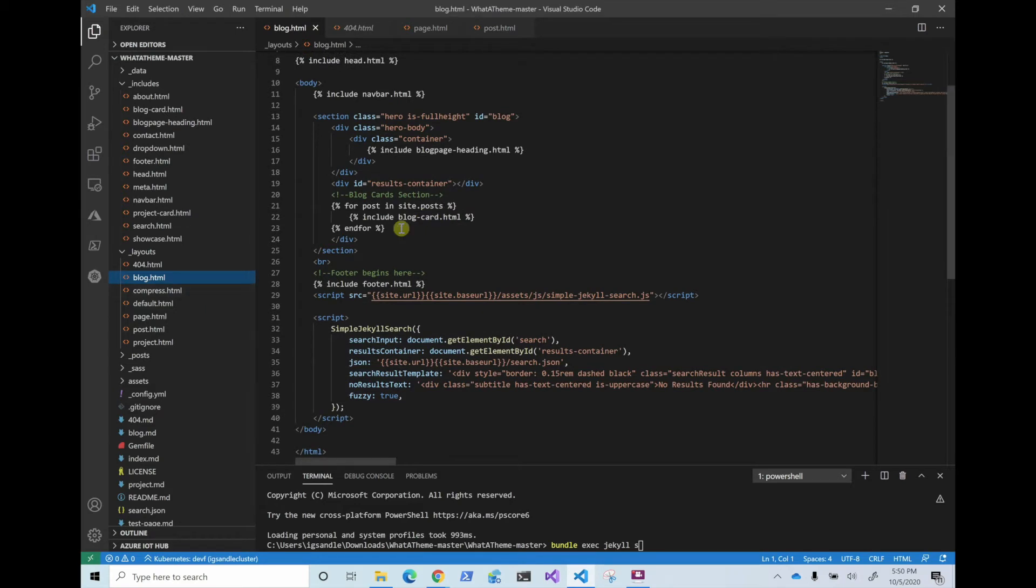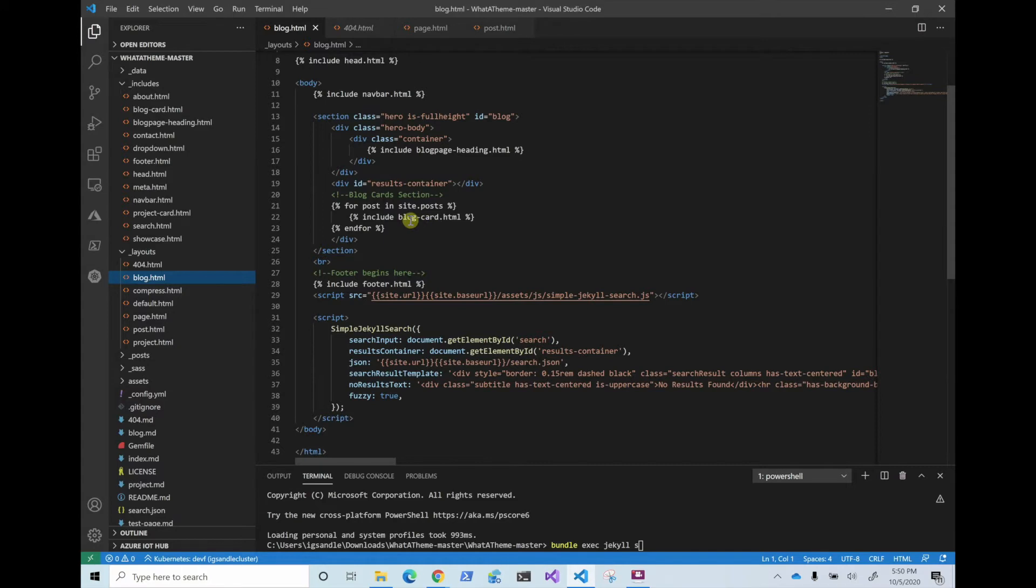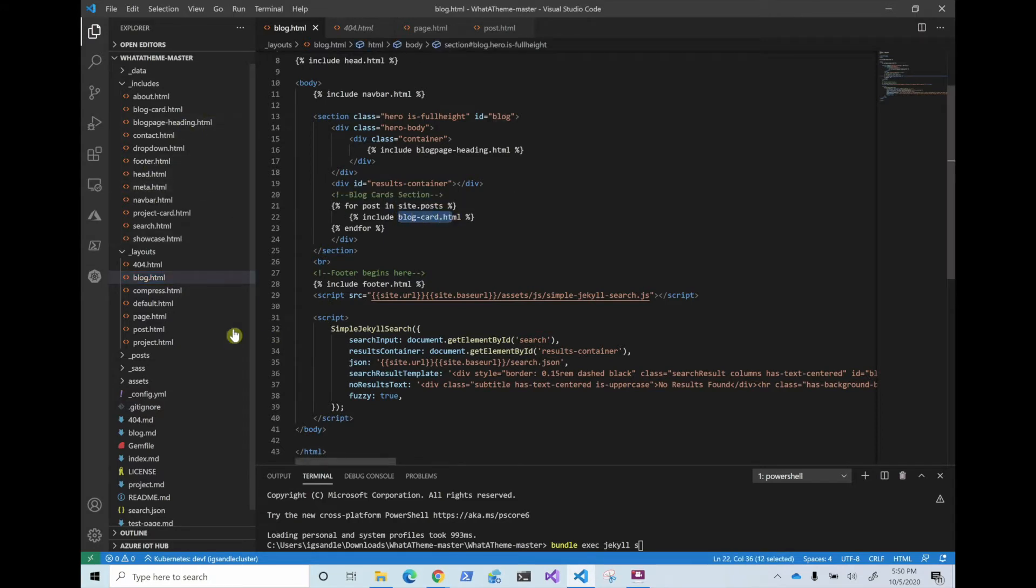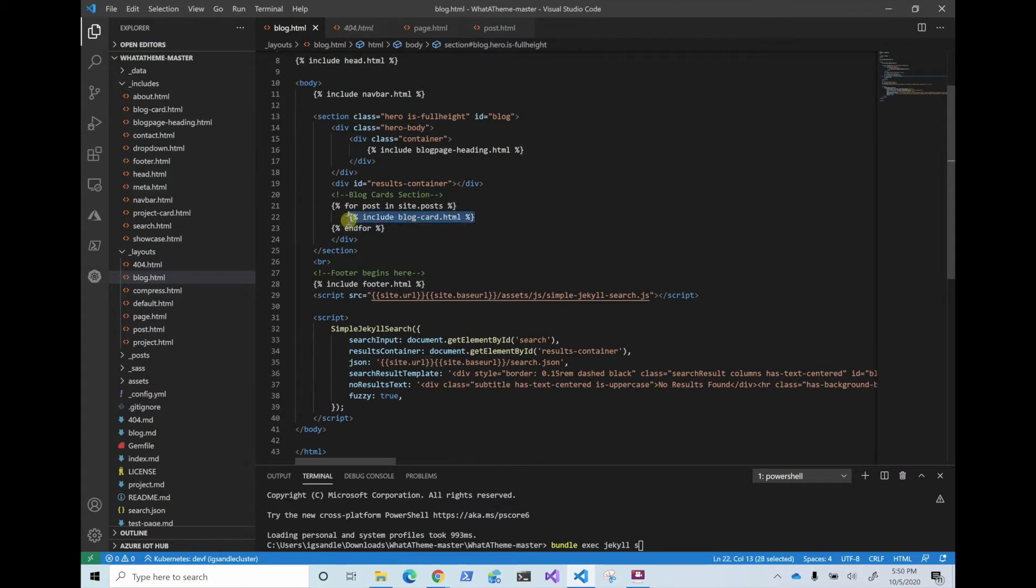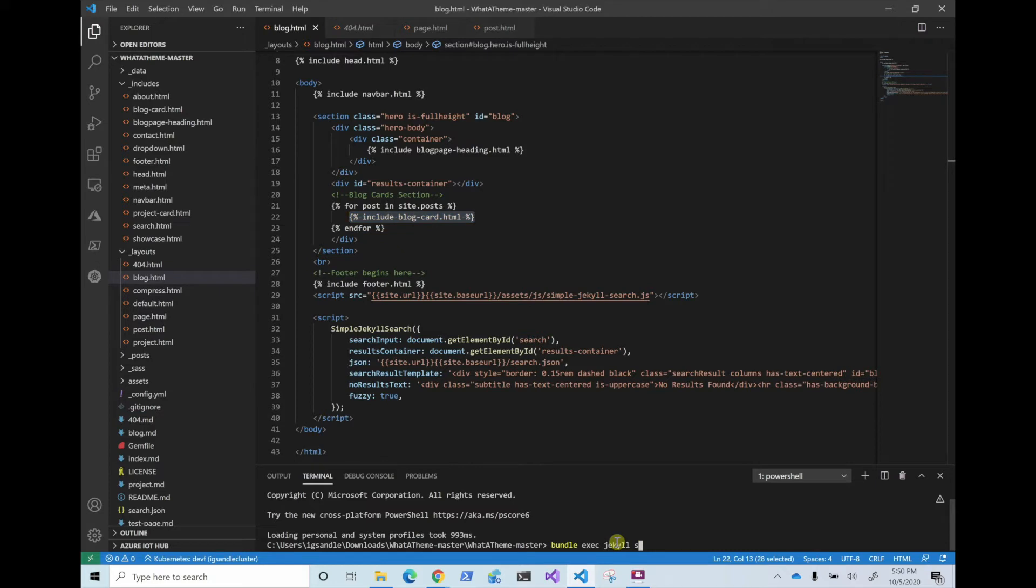For example, in here you can see that they do like for each post. And then they do a blog card .html, and then it has all the information in it. So this is how they call the include parts of it. If you want to delete that, you can just delete this and it will delete the list of posts. And so that's how you modify the HTML and stuff.